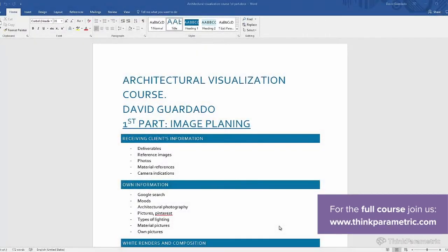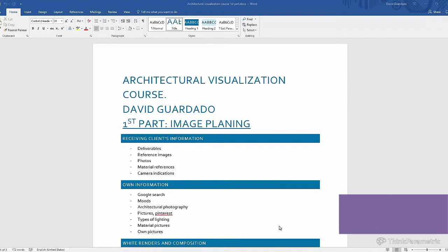This is going to be the first part of image planning, and this is one of the most important parts of the pre-production process because here we will understand what the project is about. We're going to be understanding the kind of images we're going to be creating for this project.